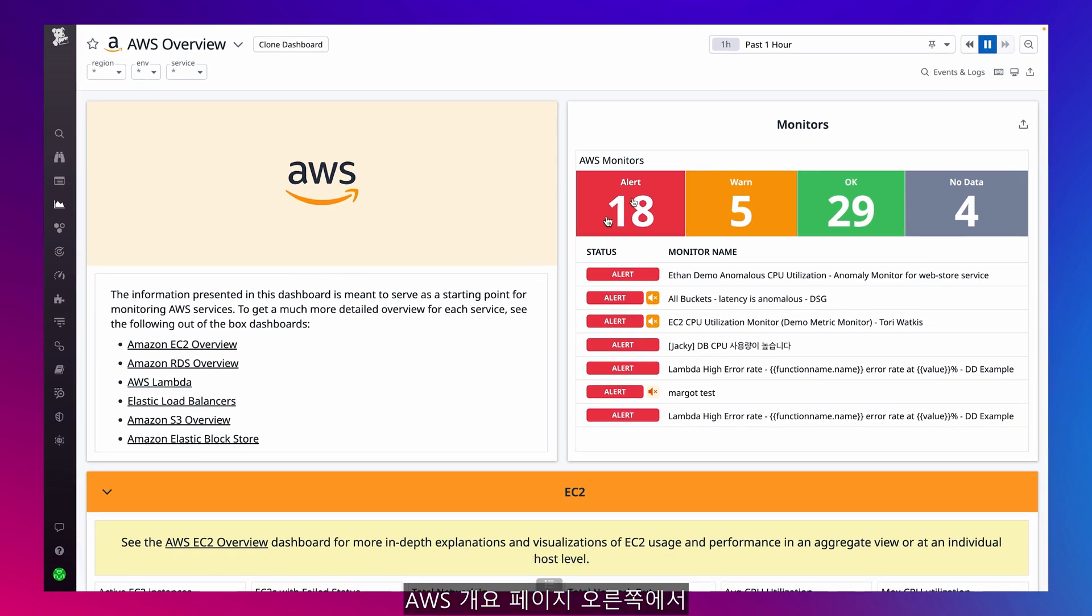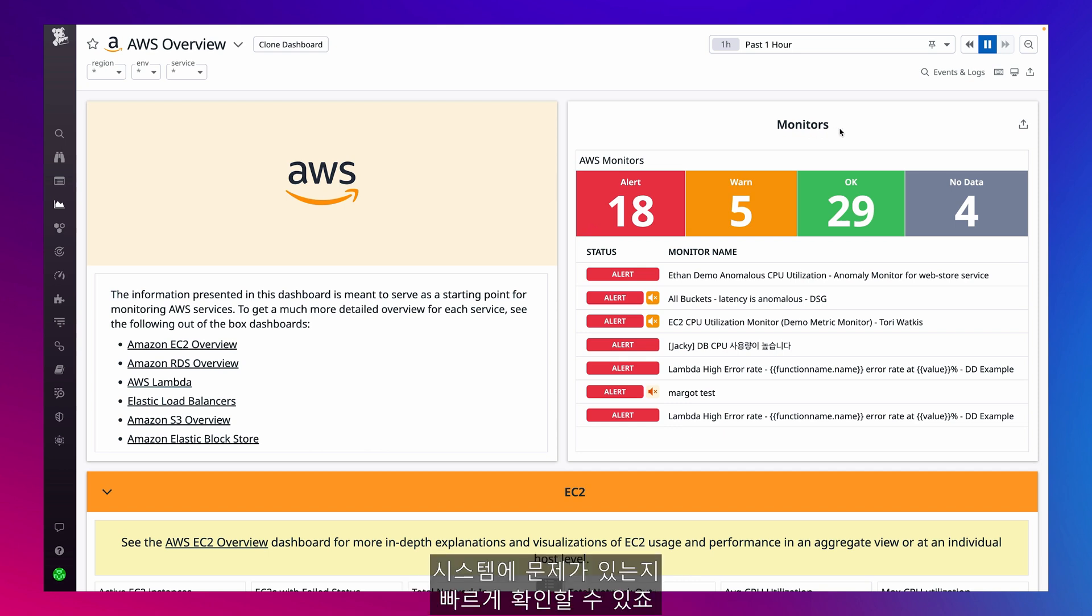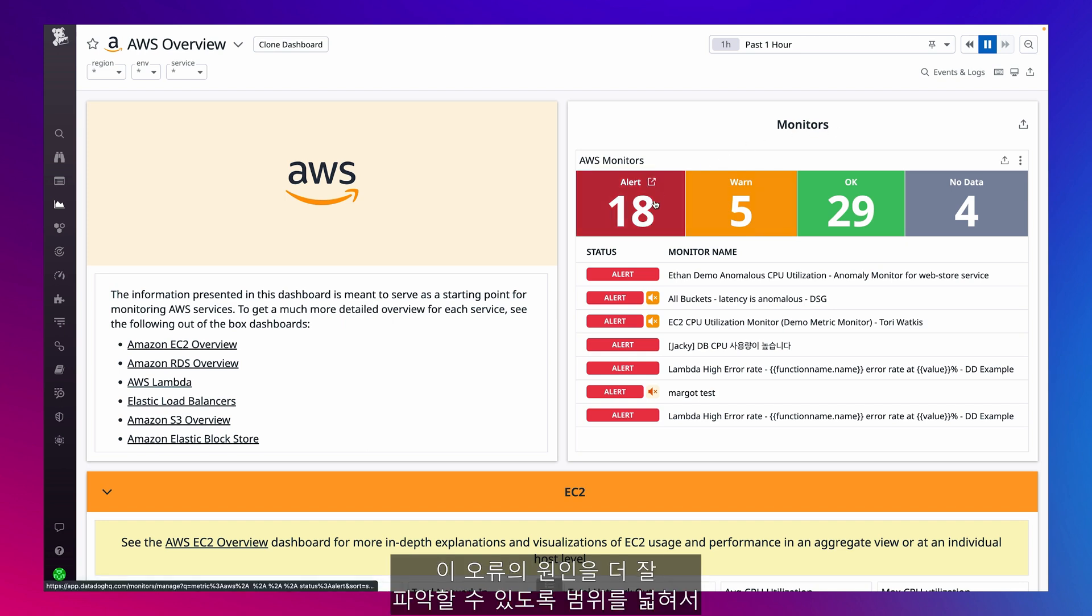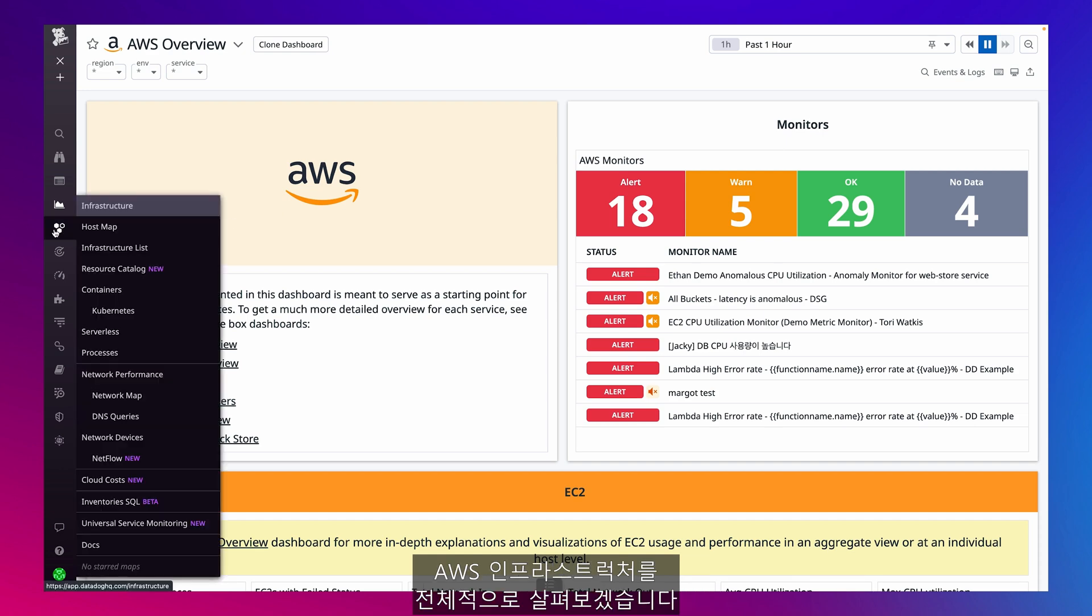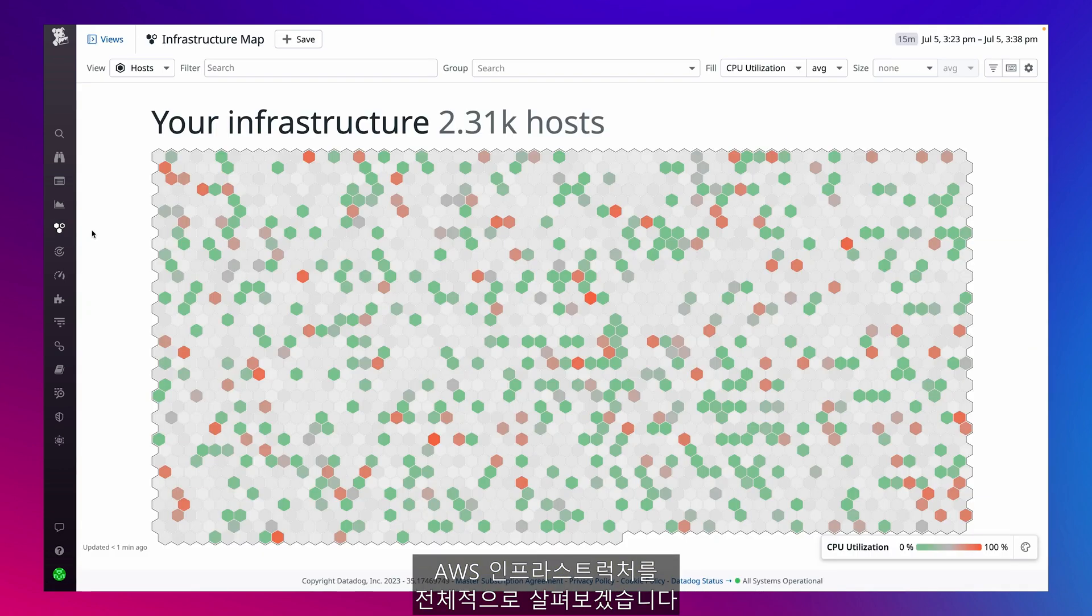In the right-hand corner of my AWS Overview page, I can quickly check if there are any issues in my systems. Right now, I see that my monitors have set off a few alerts. To get a better understanding of what's causing these errors, I'm going to zoom out and get a bird's-eye view of my AWS infrastructure.